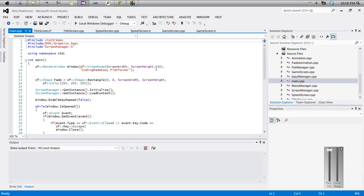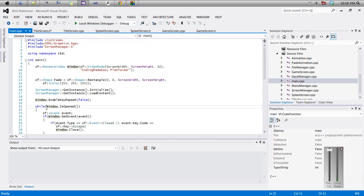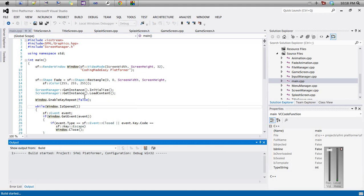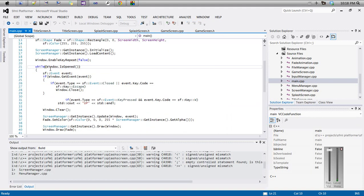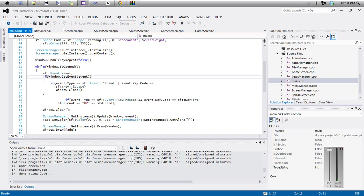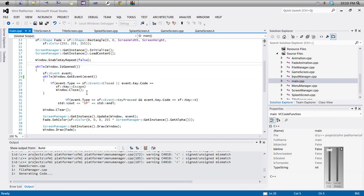Hello everyone, welcome to your next SFML platformer tutorial. Our output from before was basically what we wanted, but whenever we pressed up or down it would detect it as continuous input. Before we had this as an if statement — what we need to do is change it to a while loop. But when we tried running it with W or something, it got messed up with the if statement, so I'm going to delete this test code.